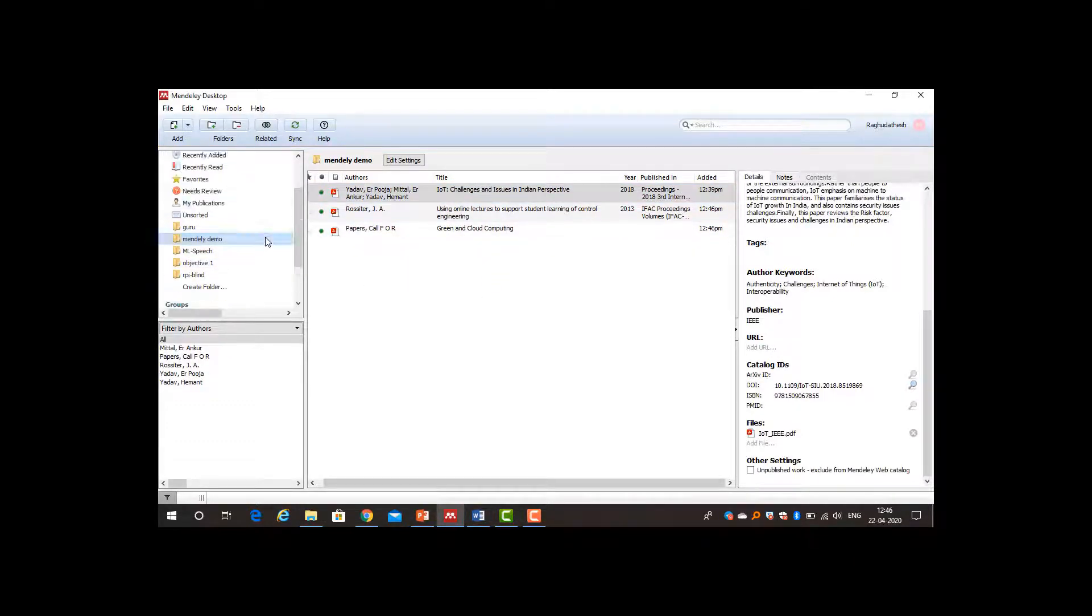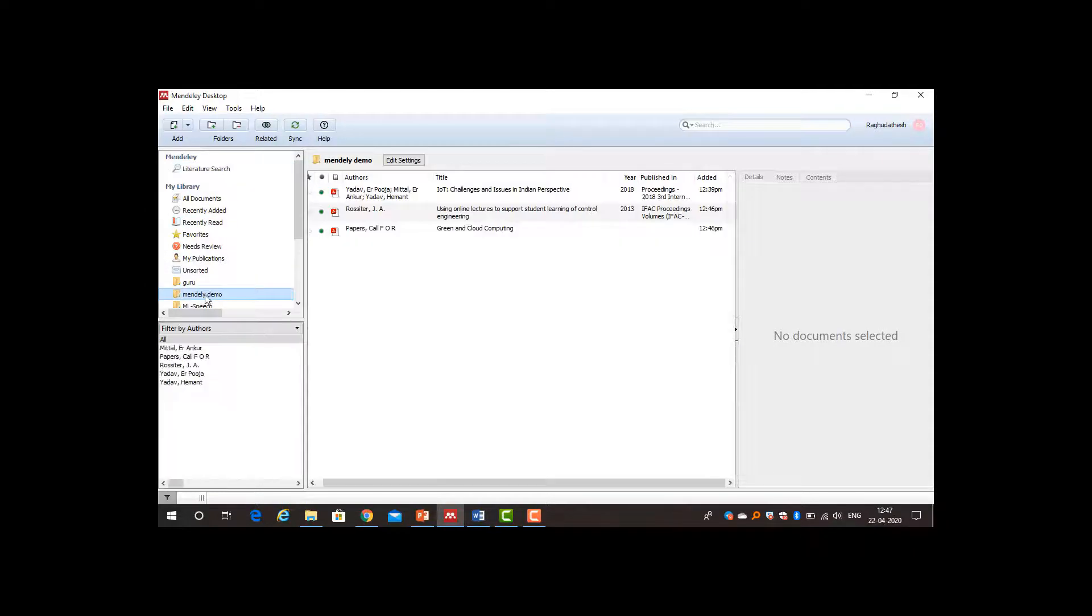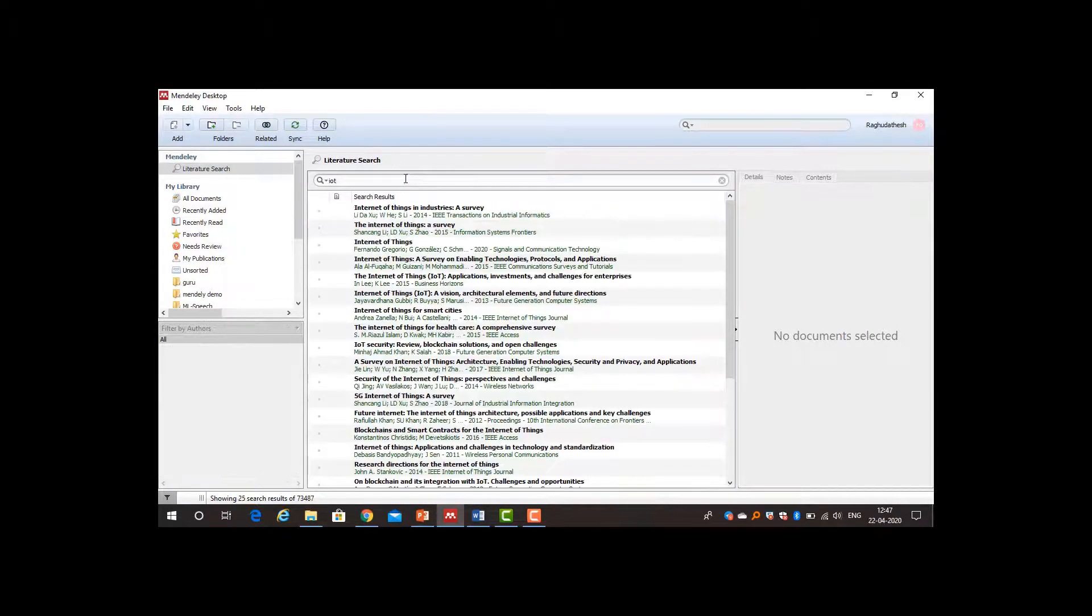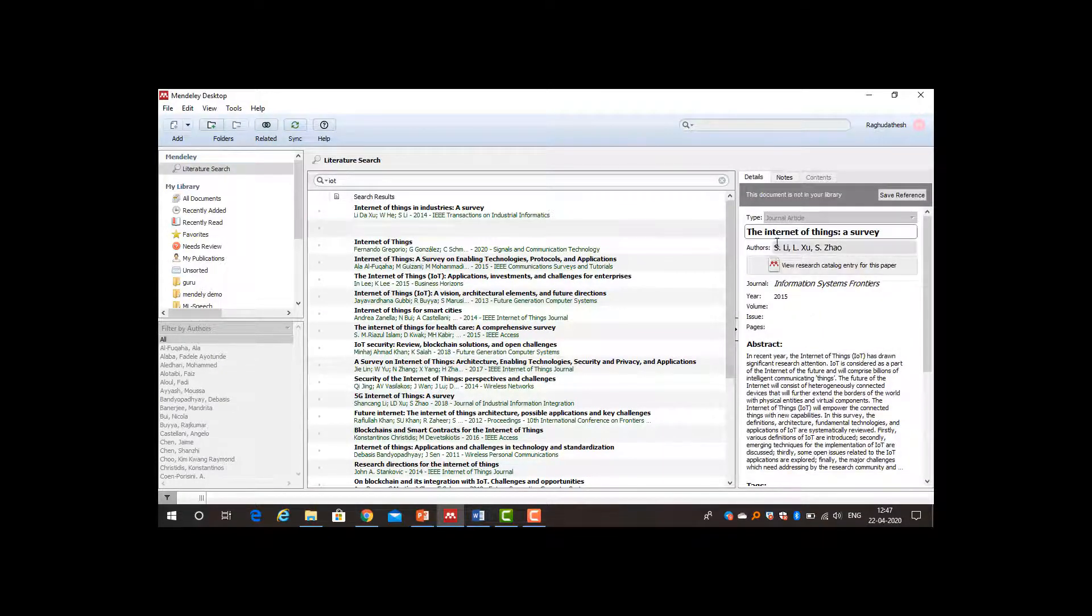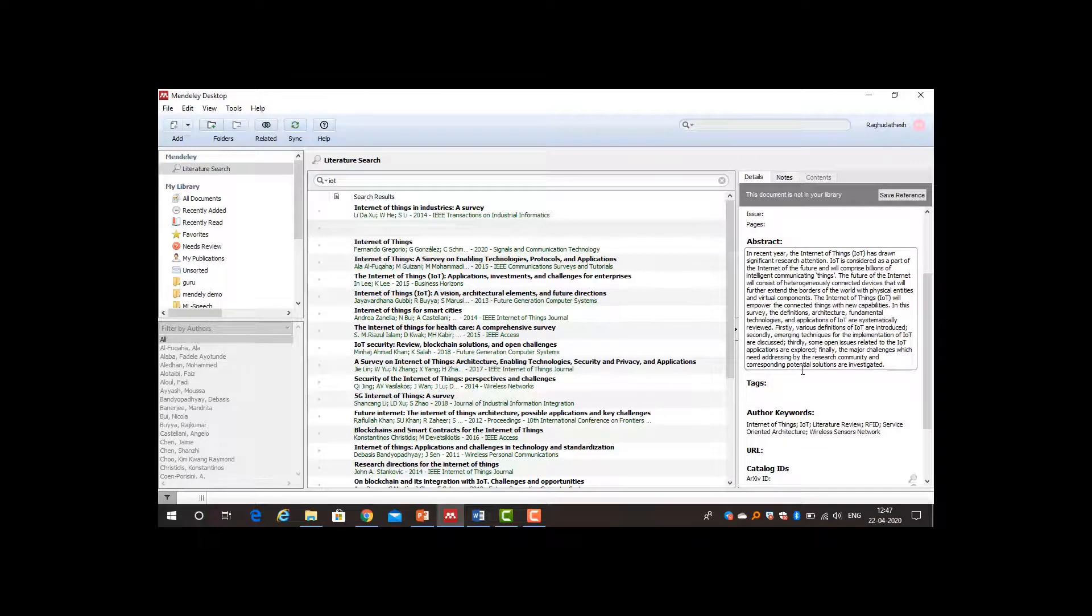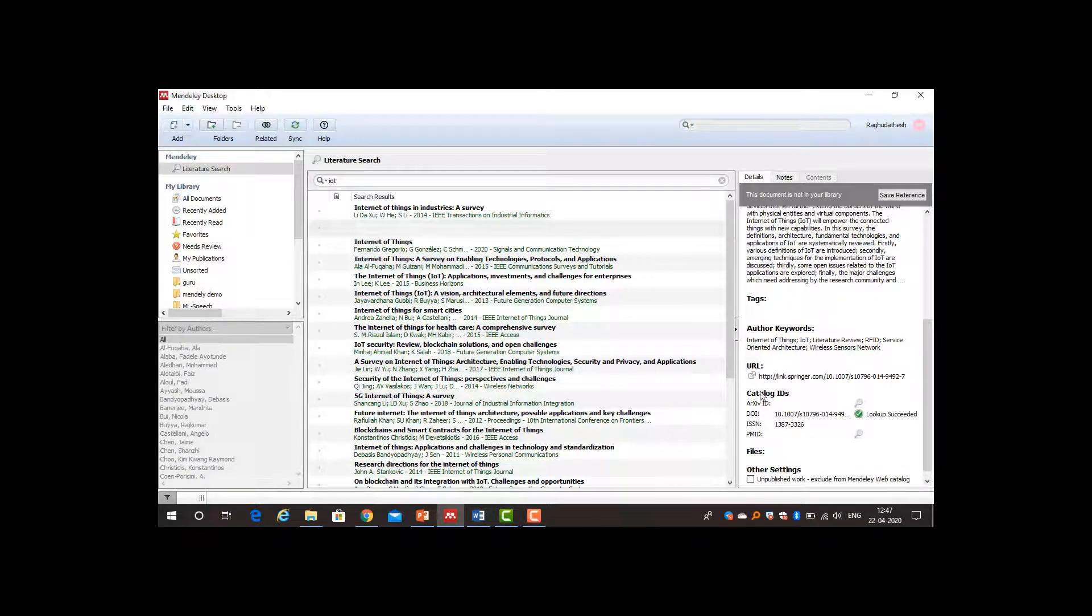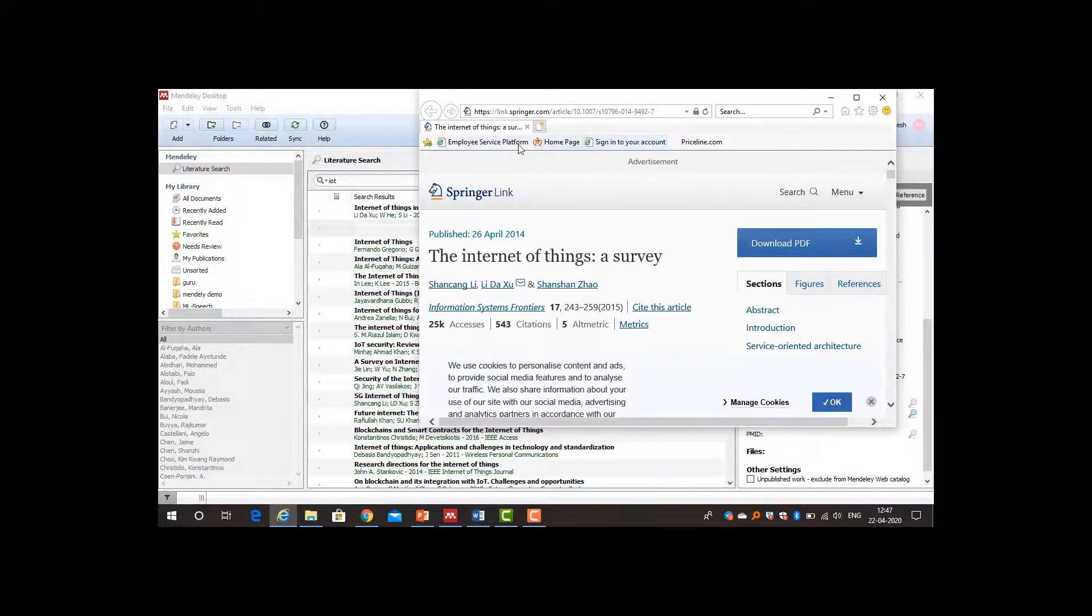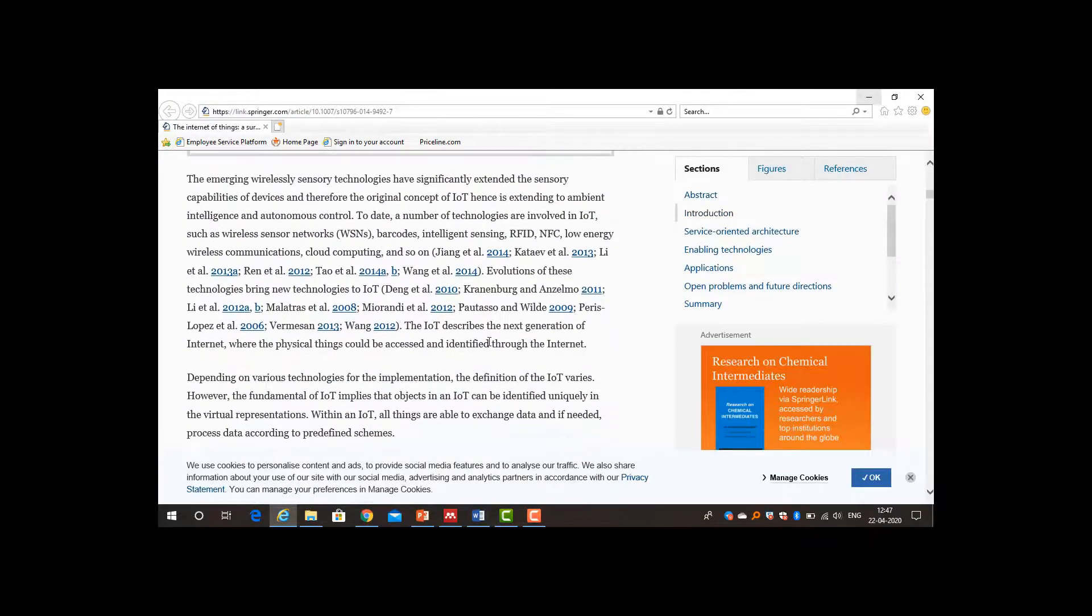The second way is to go to literature search. I will type IoT. Here already we have the IoT challenges and issues in India perspective that is there. The same paper was displaying. Now I will type IoT and hit enter. Here also multiple papers will be displayed. For each paper, say I will select the second paper, Internet of Things survey. It will display the paper title, author, journal, year of publication, the abstract. You can read the abstract. If you are interested in this paper, you can first find its DOI and it will display the URL. If you click the URL you can directly visit that paper link. It is a paper in Springer, so it will be displayed. You can download the PDF and read the paper.